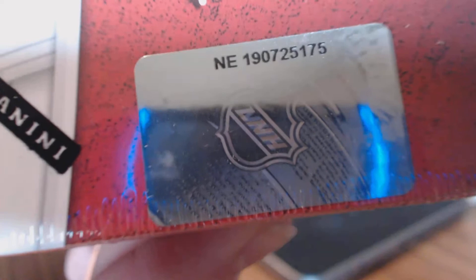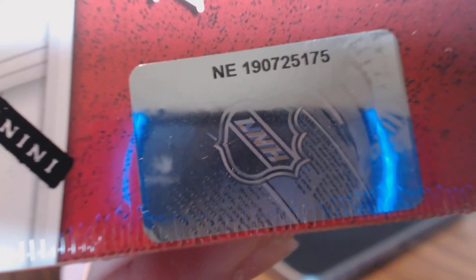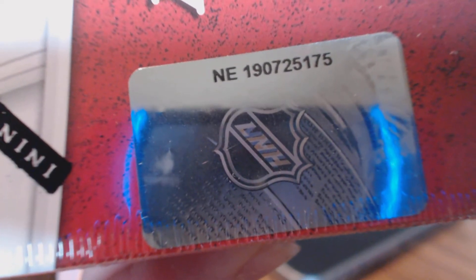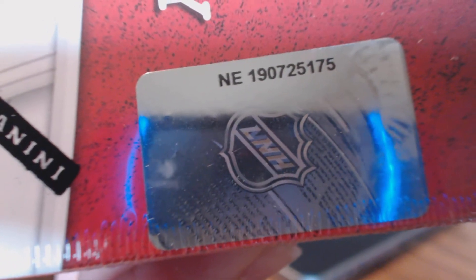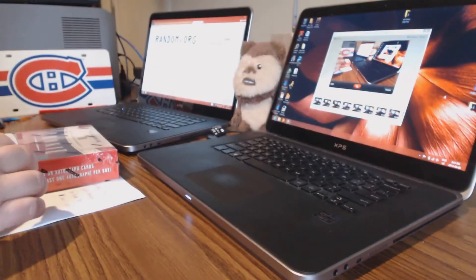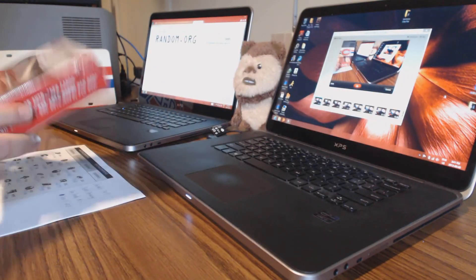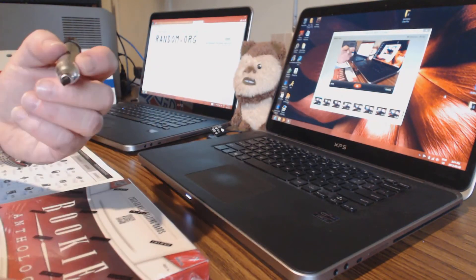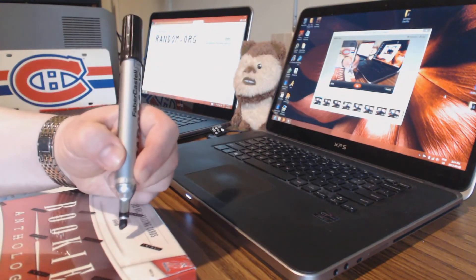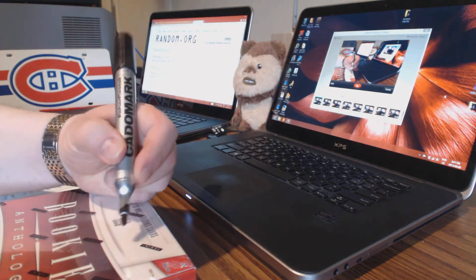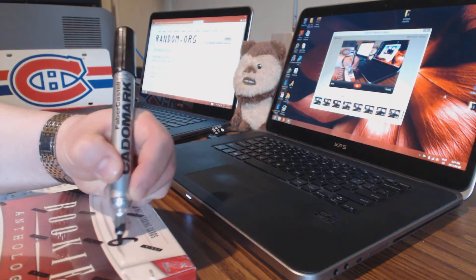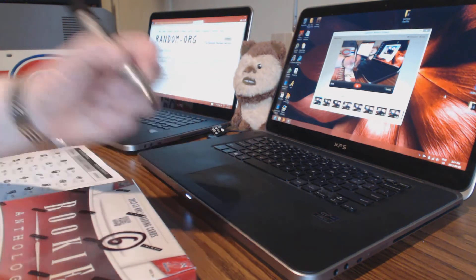Number five, and then number six will end tomorrow night. 1-9-0-7-2-5-1-7-5. And then we'll do the second half of the case in the next few days, I guess the weekend. See if you guys like this product, I think you will.